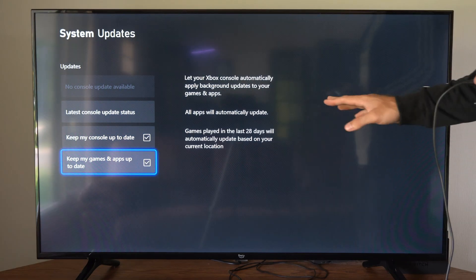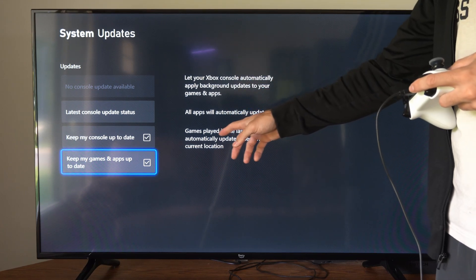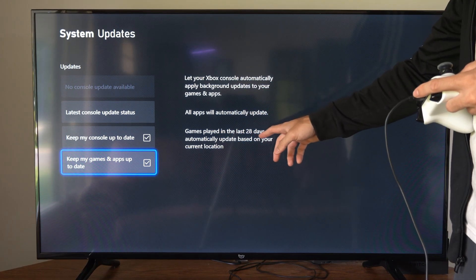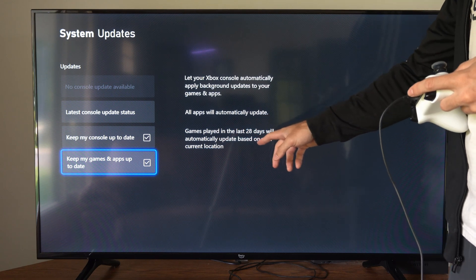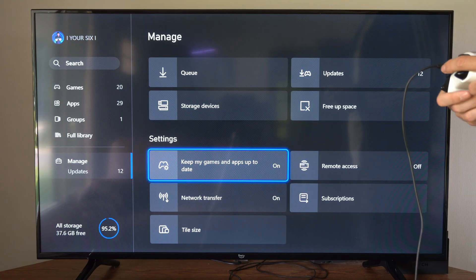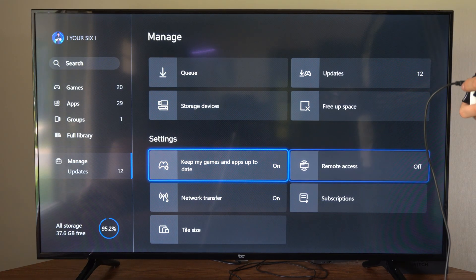Now there's some limitations on what games will be updated. It says games played in the last 28 days will be automatically updated based on your current location. So not every game is going to be constantly updated.